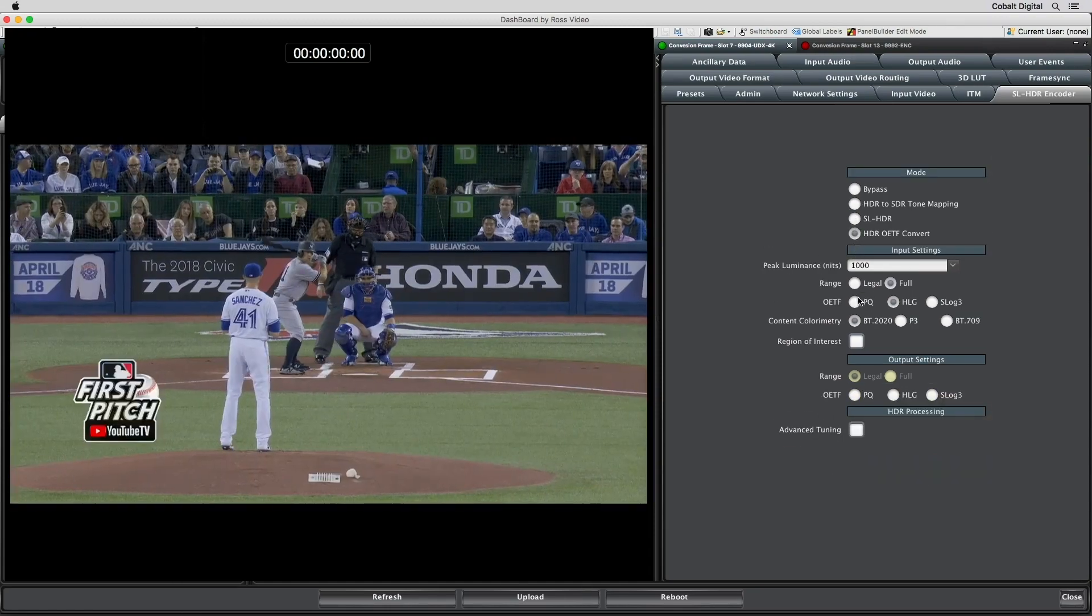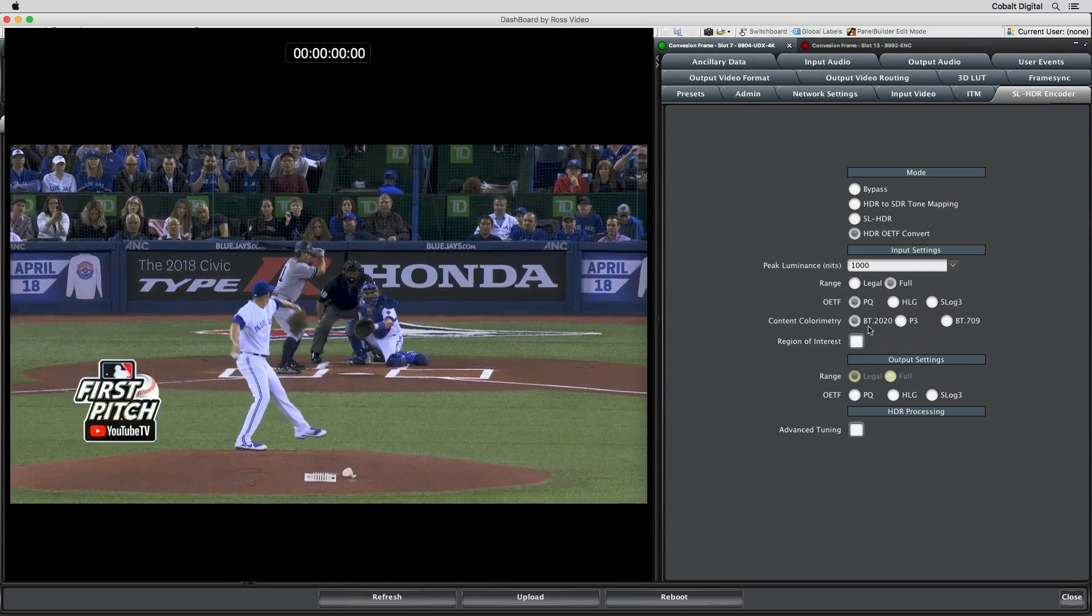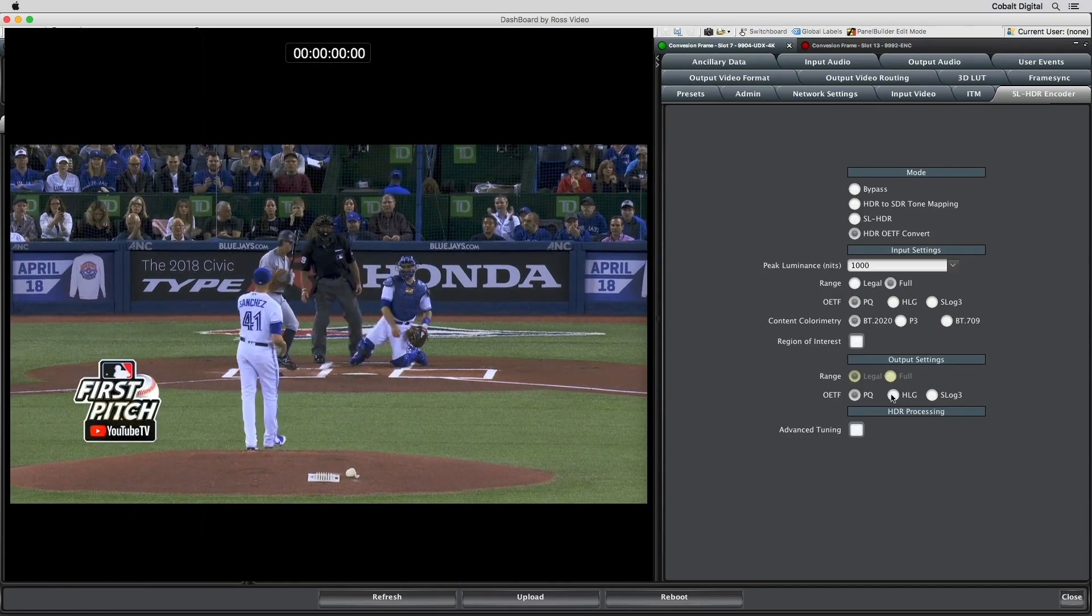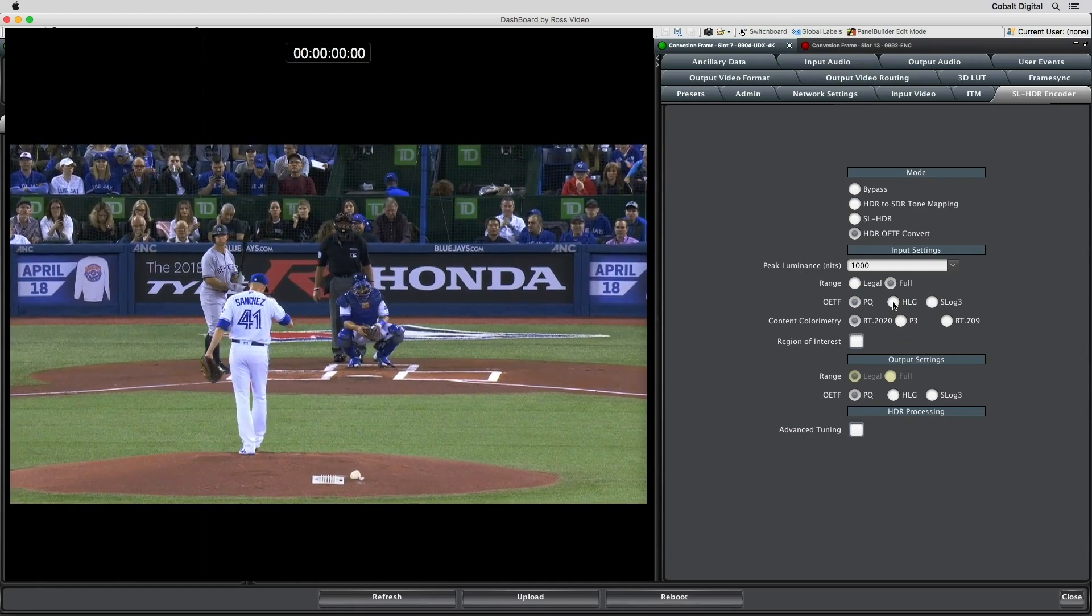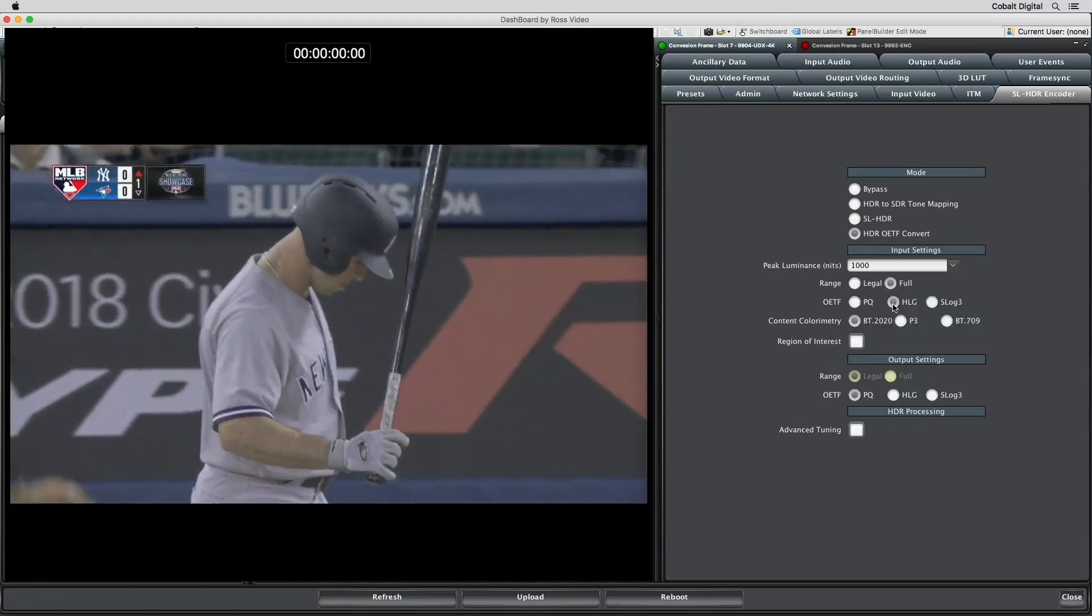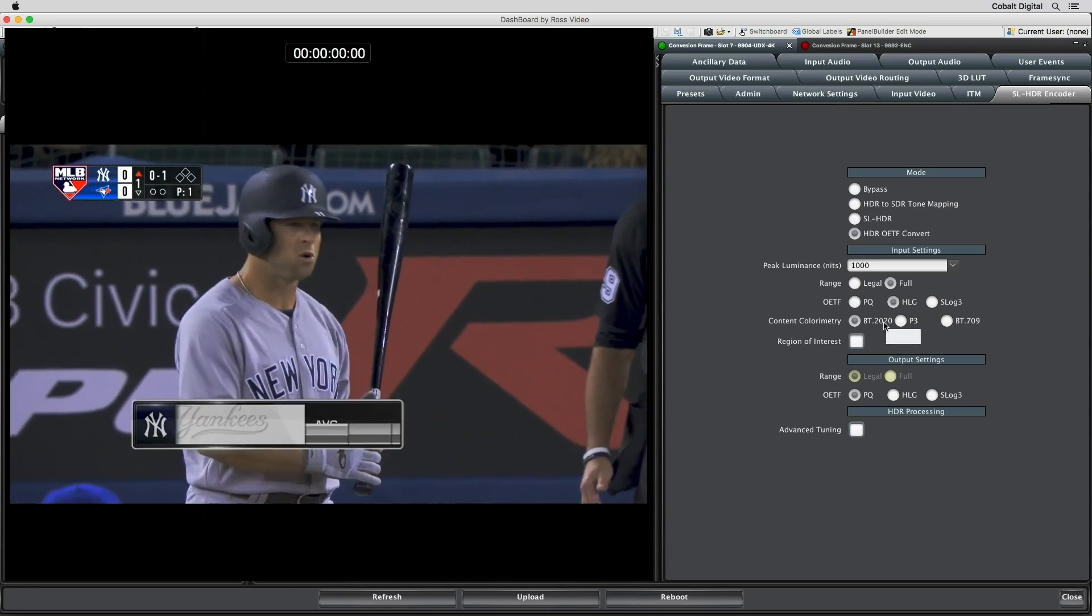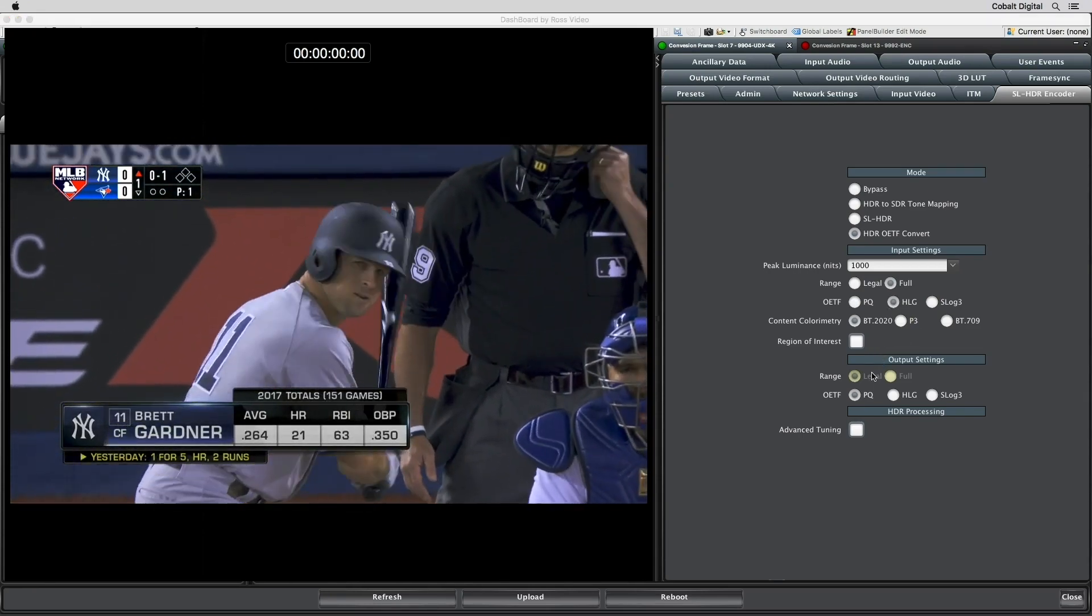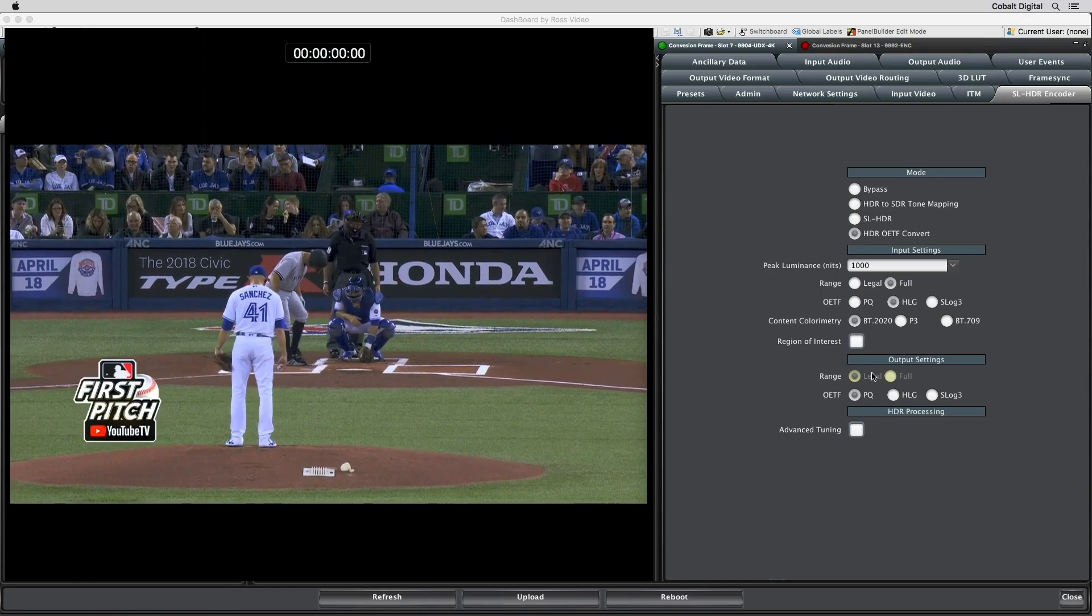HDR OETF Convert allows for cross conversion between HDR formats. Simply select the input format and the desired output format. For example, if we wanted to convert an HLG source to PQ source, we simply select the desired transform curve in the output selection area.